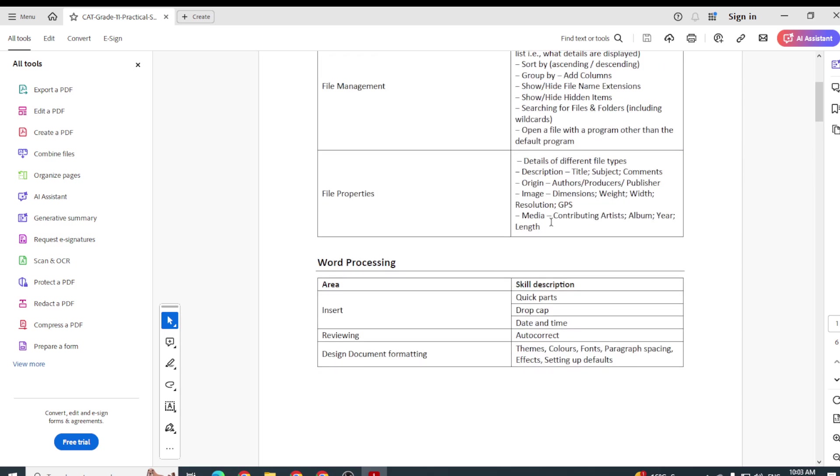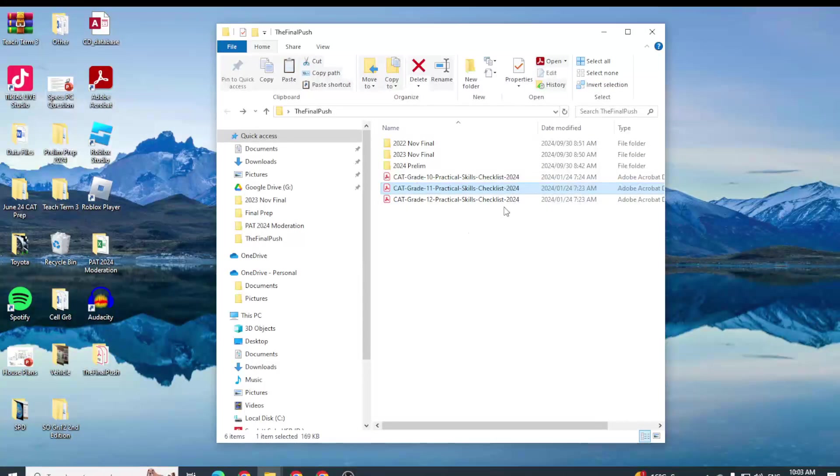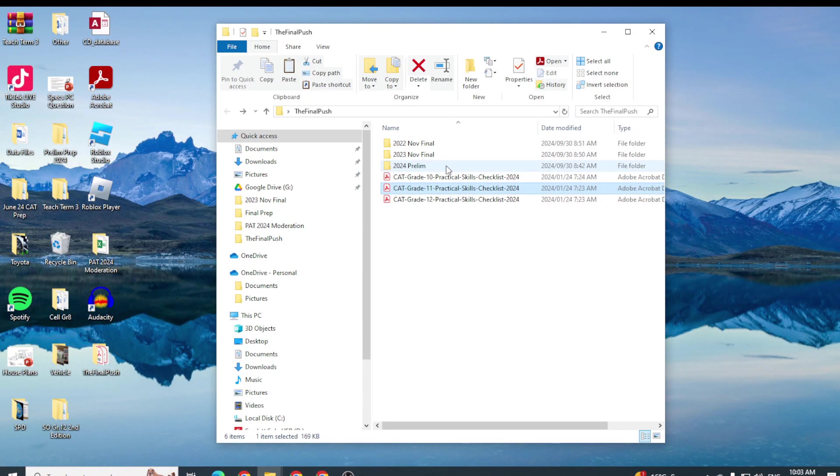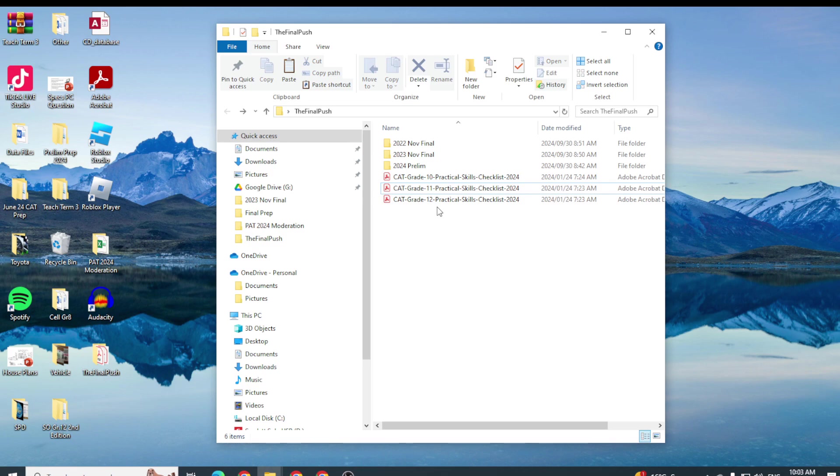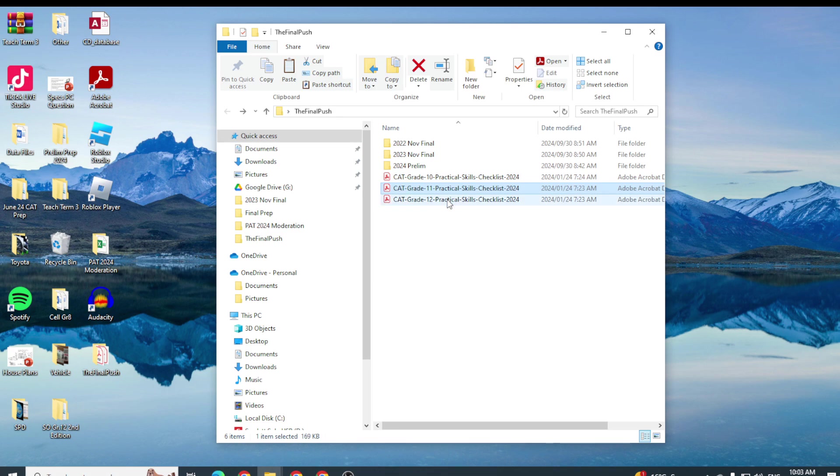So please just understand that what you've been assessed on in the November final this year is based on what you have learned, the skills you've developed in Grade 10, in Grade 11, and then finally in Grade 12 as well.